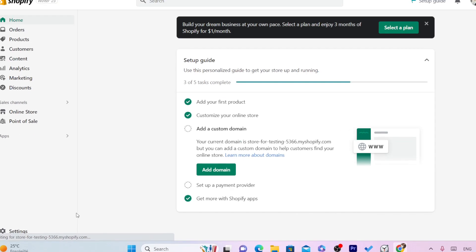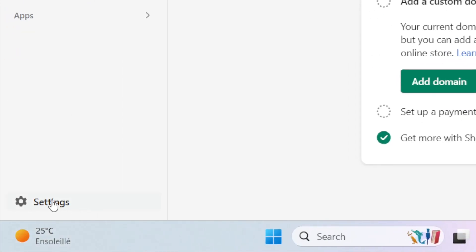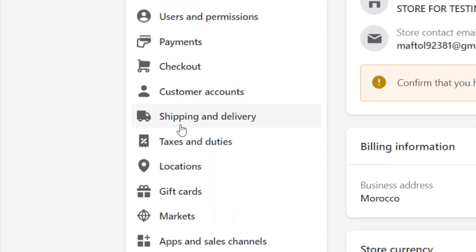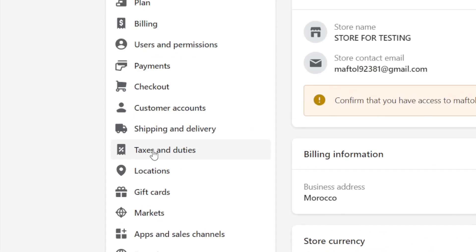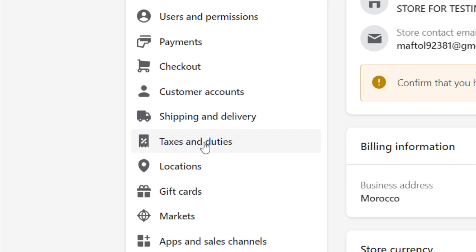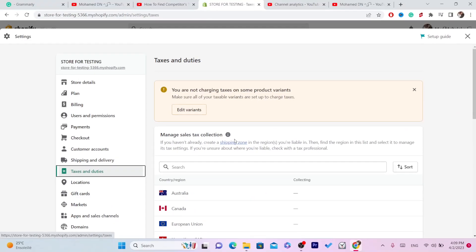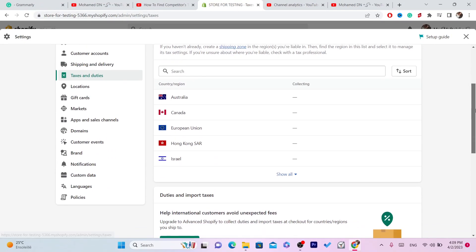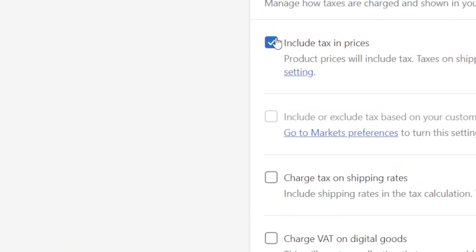After that, you just want to click on Settings at the very bottom left. The second thing you want to do is click on Taxes and Duties. Click on it and scroll down — here it says Include Tax in Prices.